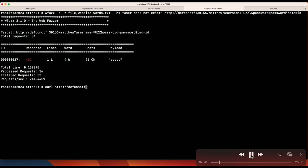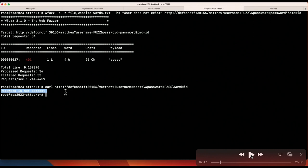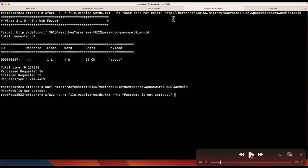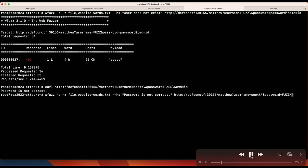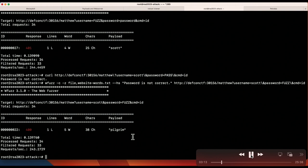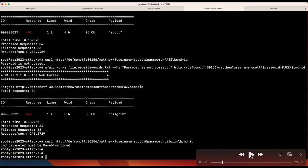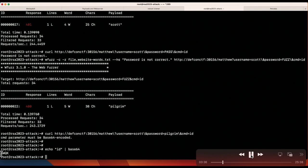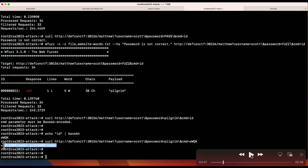Curling /matthew with username Scott, it says 'password is not correct.' So I run wfuzz again with the same website words, this time filtering out 'password is not correct' and fuzzing the password field with Scott as the username. We get back 'Pilgrim.' Now we have username Scott and password Pilgrim. Curling with those credentials, it says the command has to be base64 encoded — an easy fix. We base64 encode our command, throw it at the end of our curl request, and get back a UID and GID. We have remote code execution.